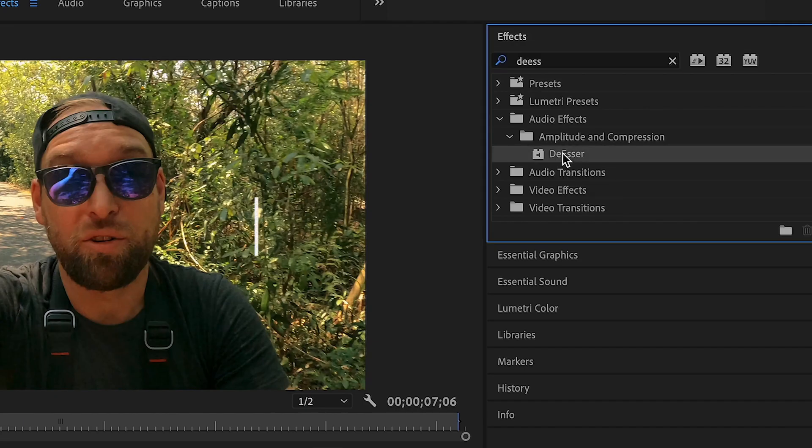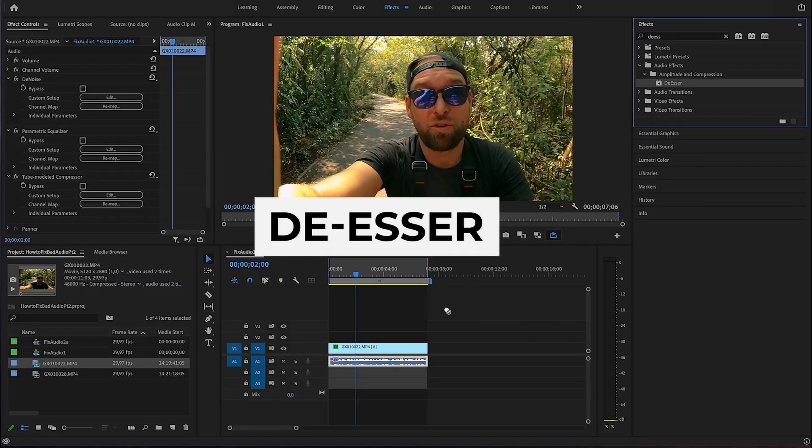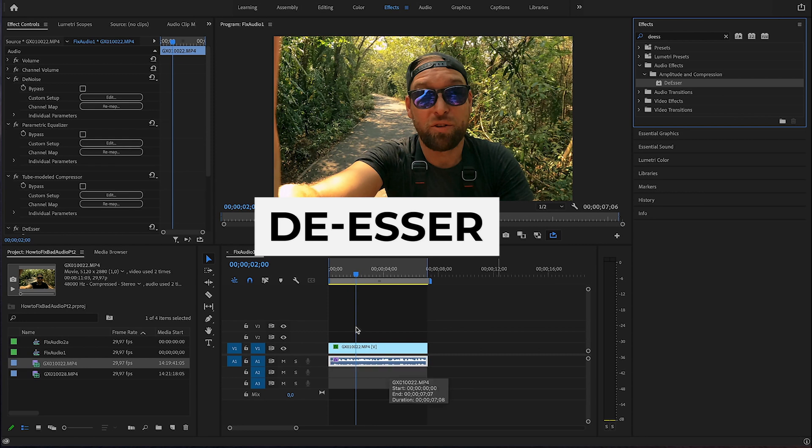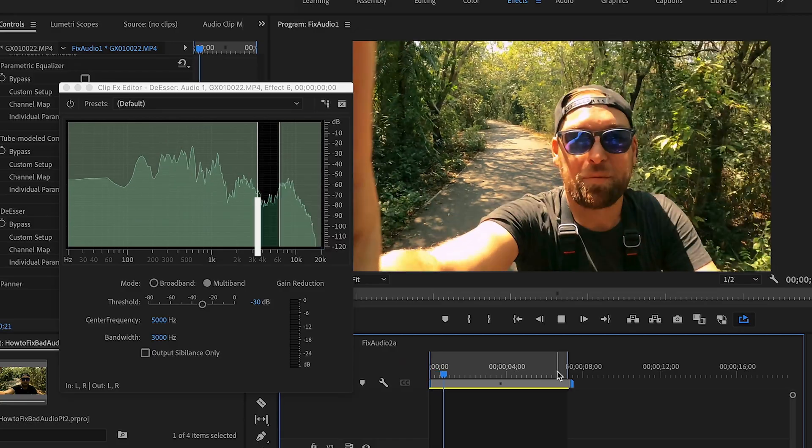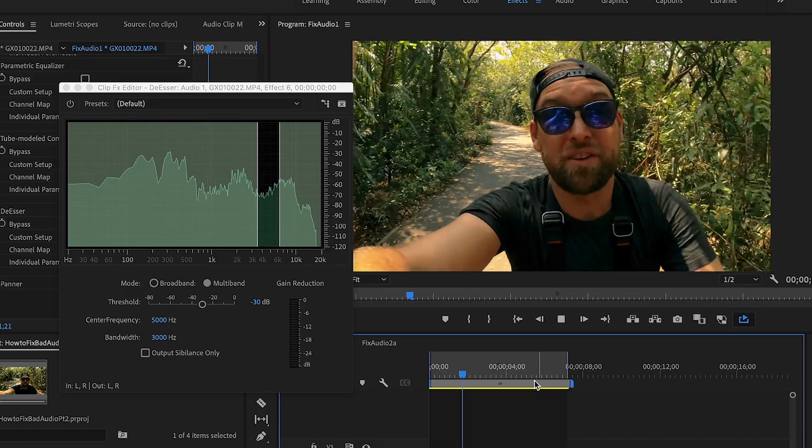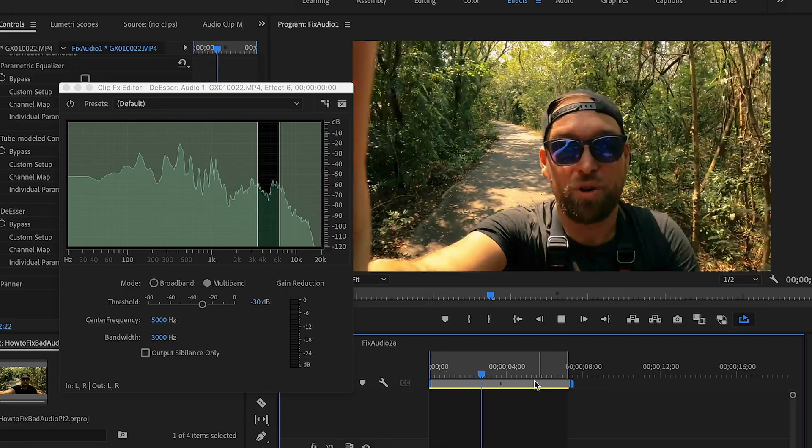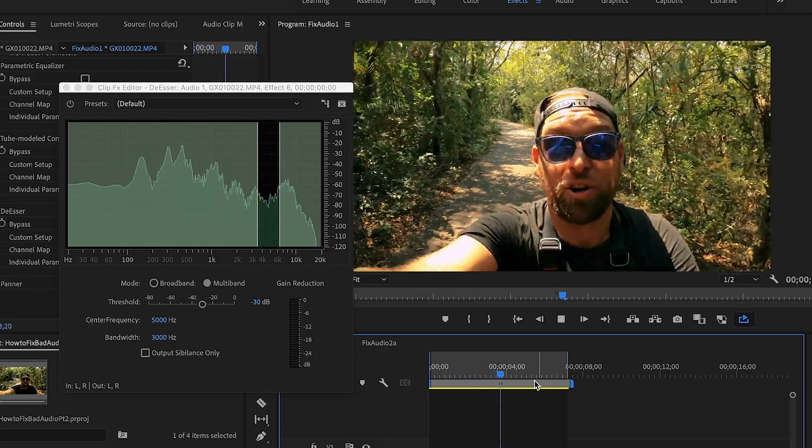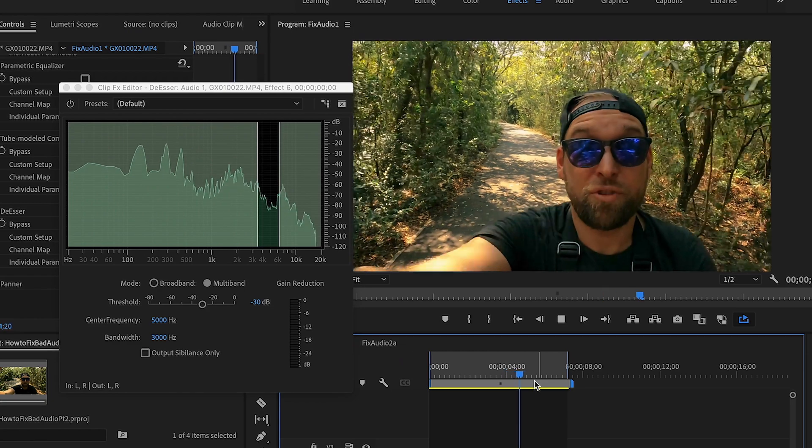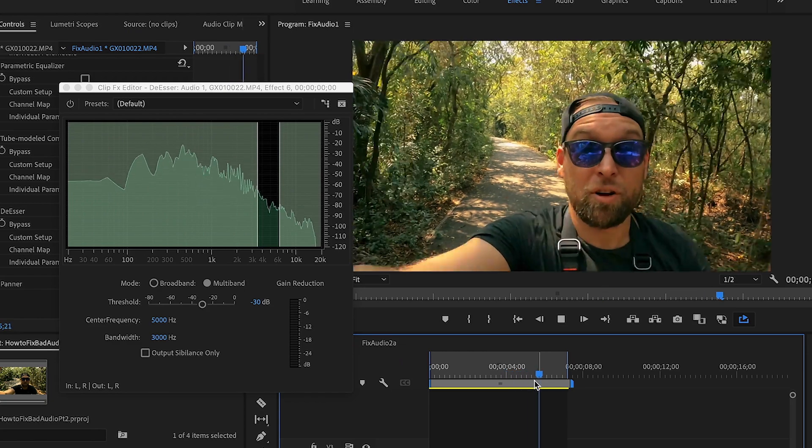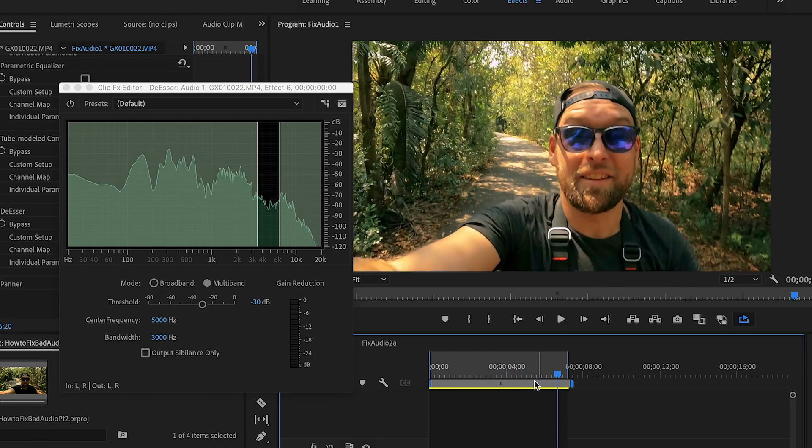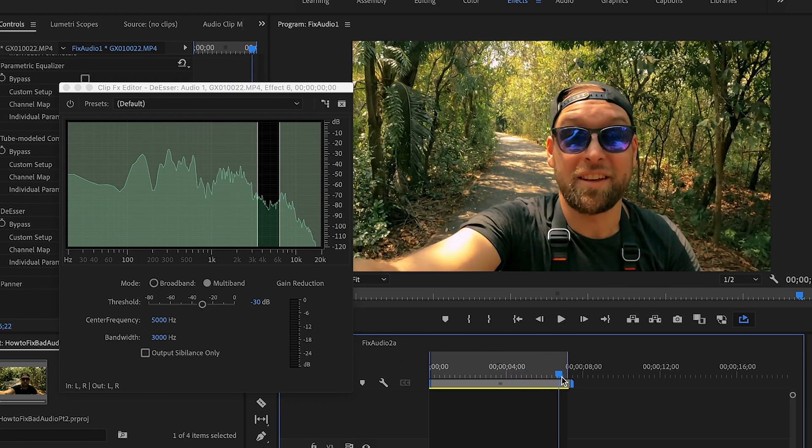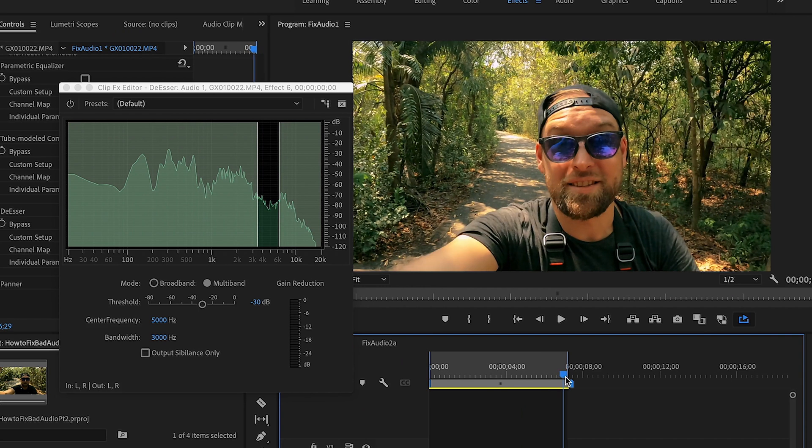So I type in de-esser, drag and drop that, edit. And basically I'm going to replay the clip and pause it where it has a really significant S. Like right here.